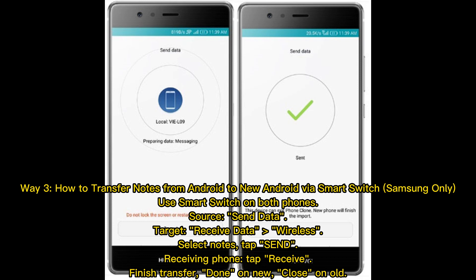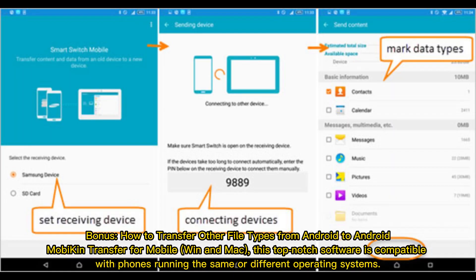On the receiving phone tap Receive, then finish the transfer. Once done, close Smart Switch on the new phone and on the old phone. Bonus: how to transfer other file types from Android to Android.